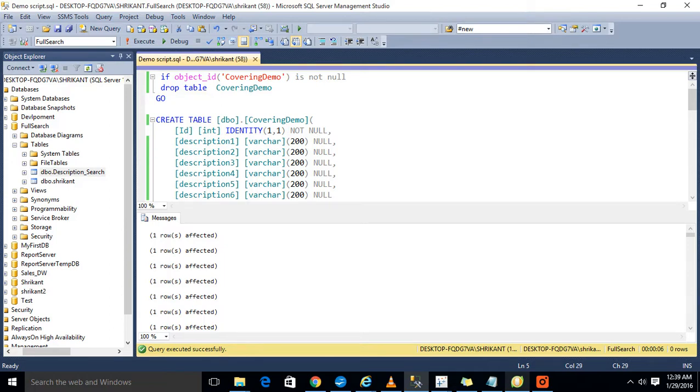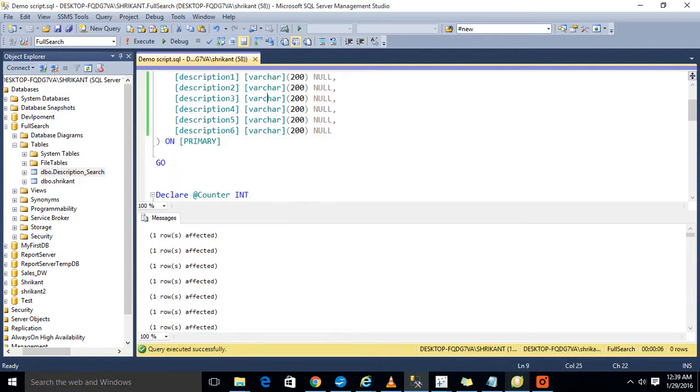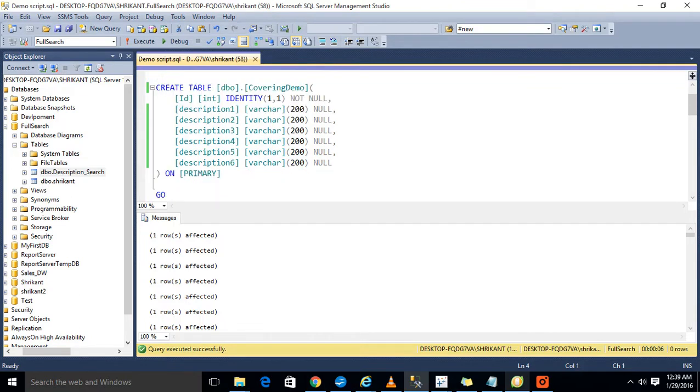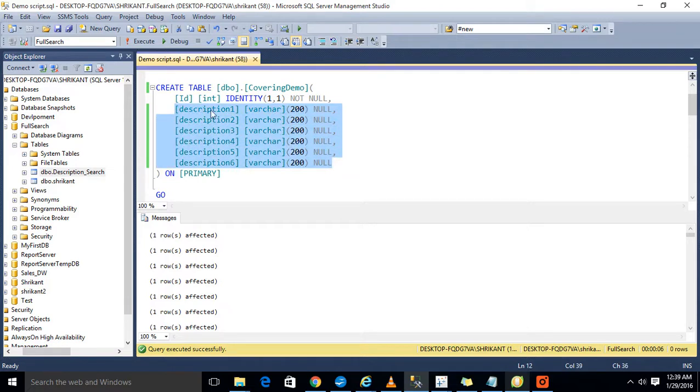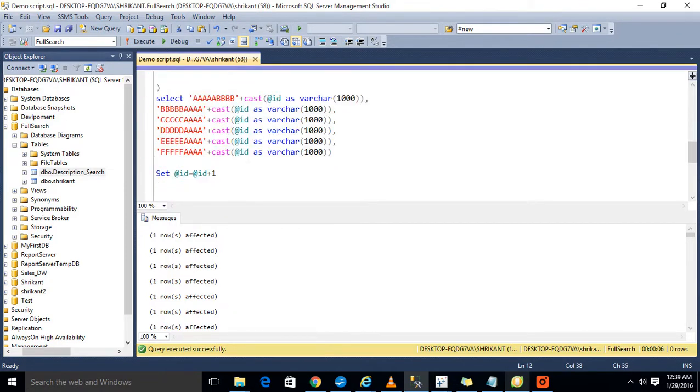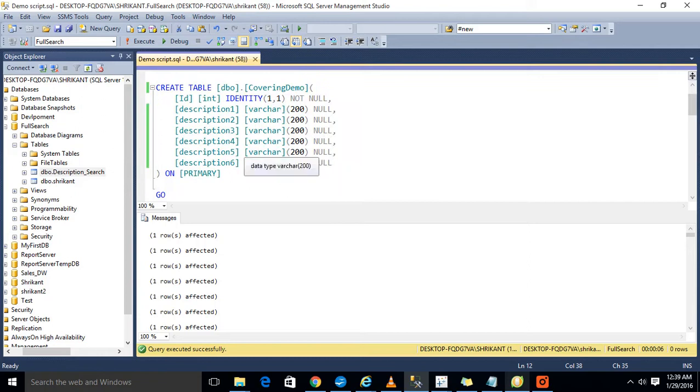For demonstrating that, we are having one table called covering demo. I just created the script for that. If you can see here, the covering demo is a table which I just created. It has six columns plus one identity column. In this one, I have written the script to insert the data. These are just dummy data. The main intention is to tell you here how we can use the covering index and where we get to know that I need to use the covering index.